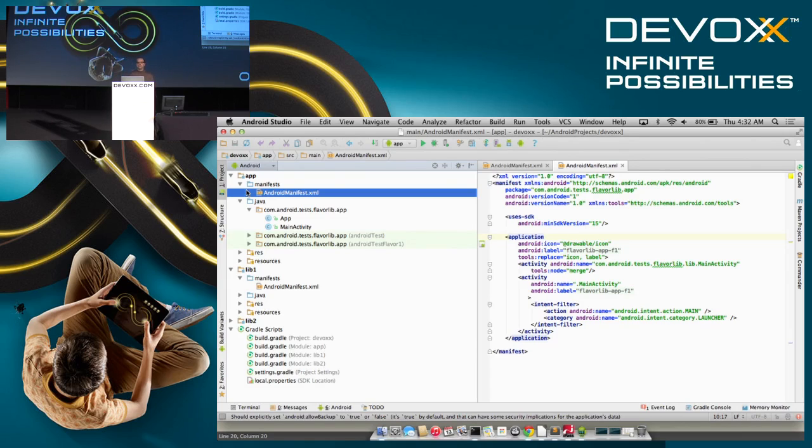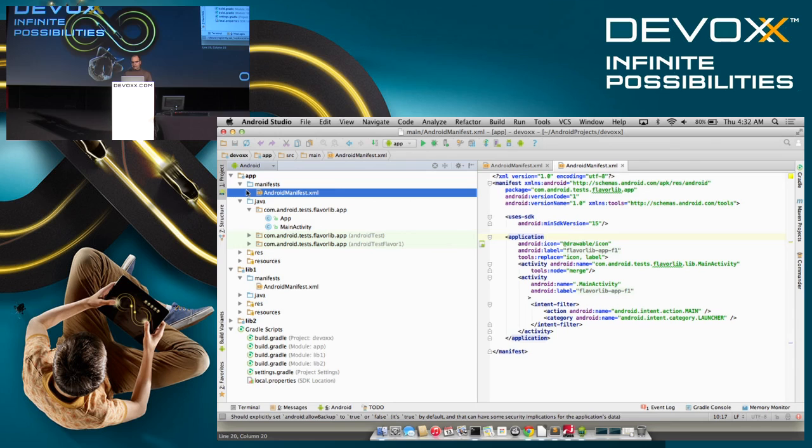Okay, let's get started. Thank you all for coming. My name is Jérôme Dauché. I work on the Android tools project at Google.